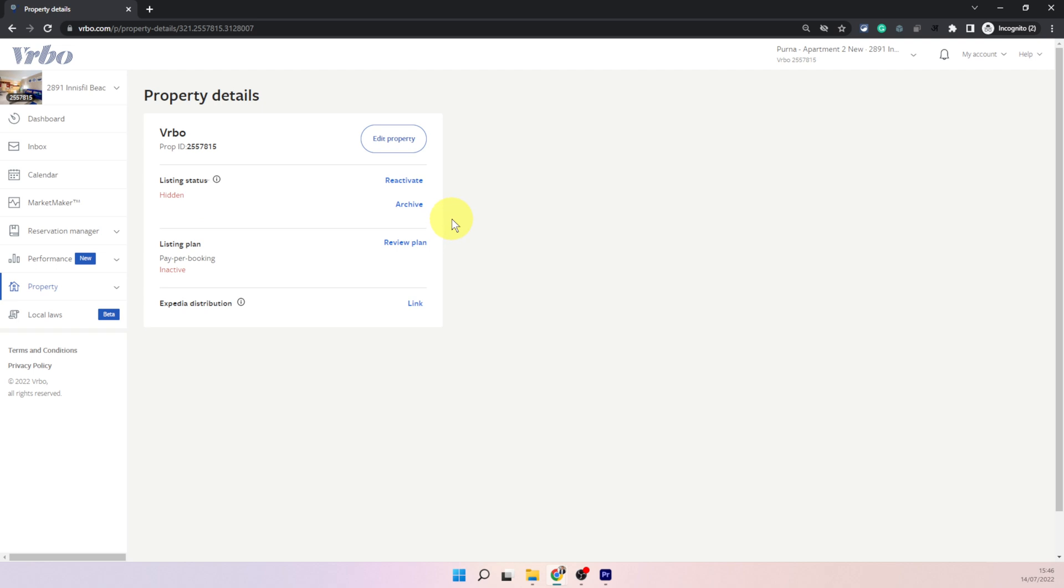So the listing is hidden now no one can see it. You will need to come back and click on this reactivate button if you want it to be publicly available at any point in time. So that is how you snooze and hide the listing.